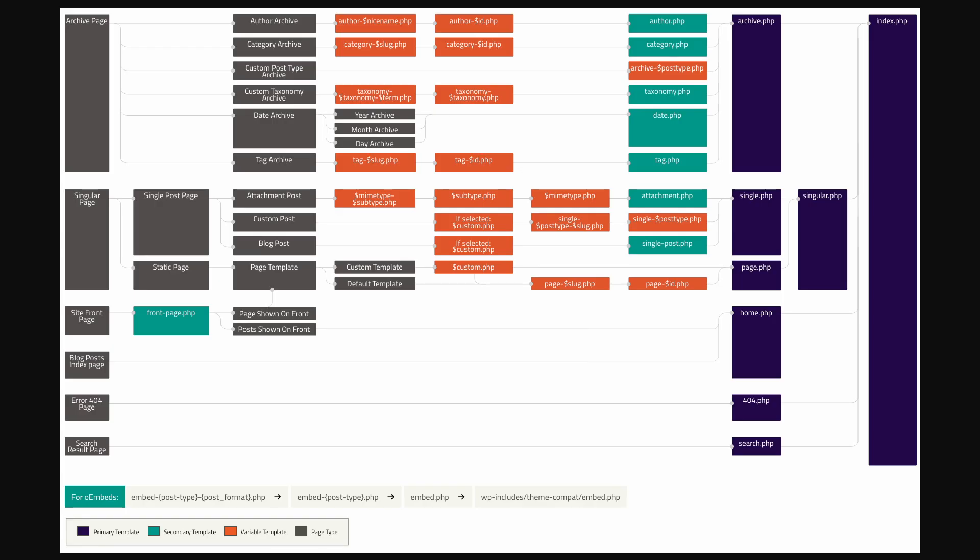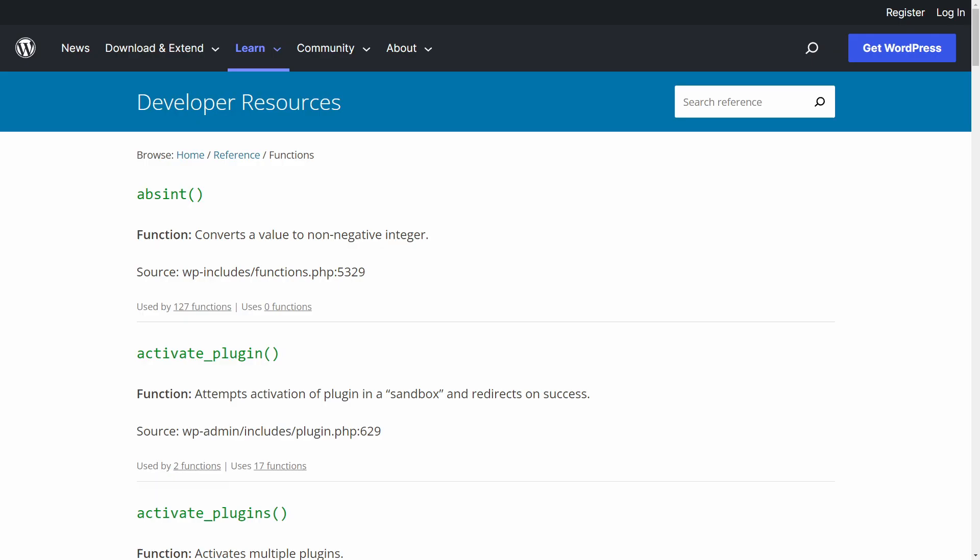For example, PineGrow says that creating a theme is the simplest approach. However, anyone who has ever created a theme knows that there's nothing simple about it. Even with all the helpers and logic that PineGrow provides, creating a theme requires some conceptual knowledge of the WordPress template hierarchy and the key functions.